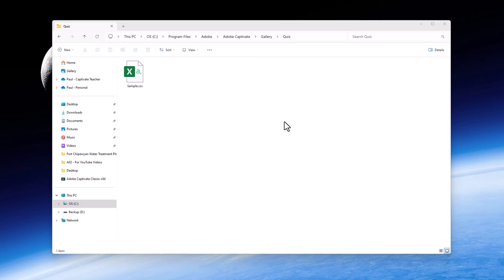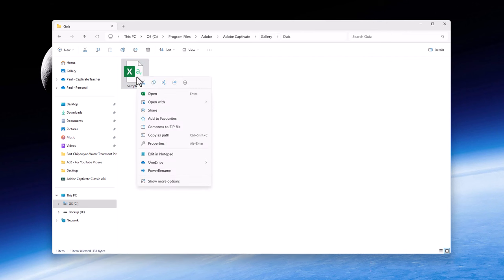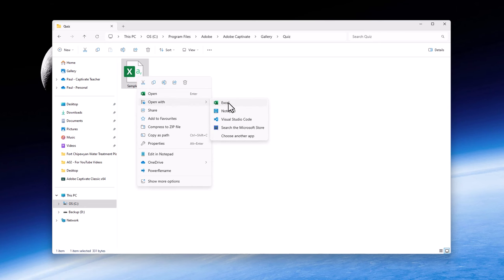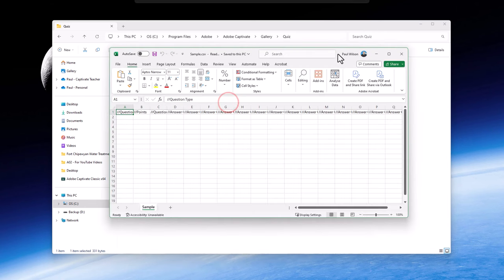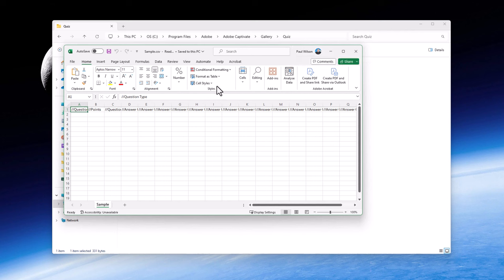Let me show you. Conveniently, Adobe has provided you with a sample CSV file located in the Adobe Captivate folder that's installed on your computer under a subfolder called Gallery and a subfolder under that called Quiz. I'm going to go ahead and open this up using Microsoft Excel, but you could also just use Notepad or TextEdit, anything like that, although it's going to be a lot easier if you do it in Microsoft Excel.